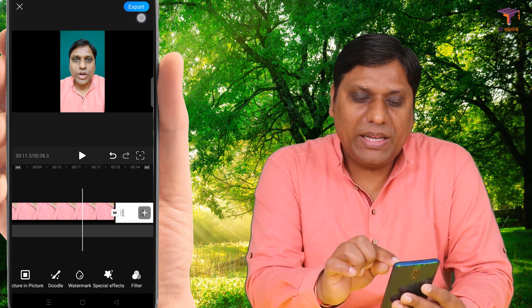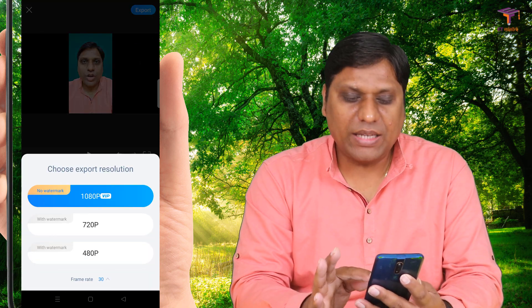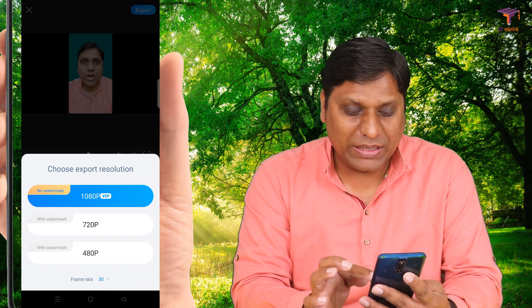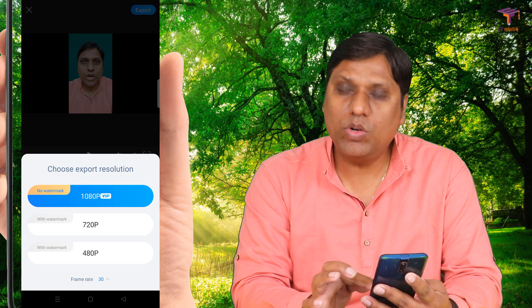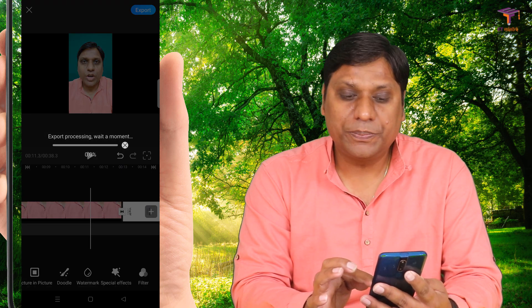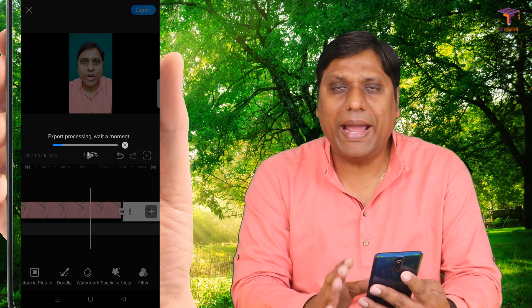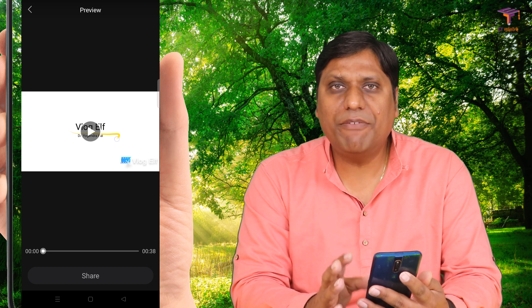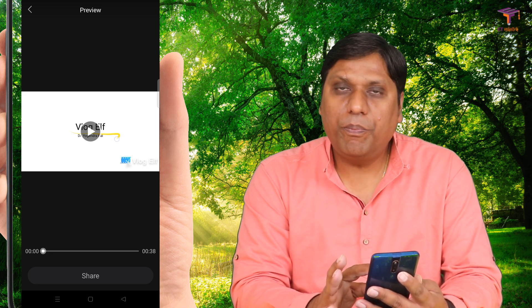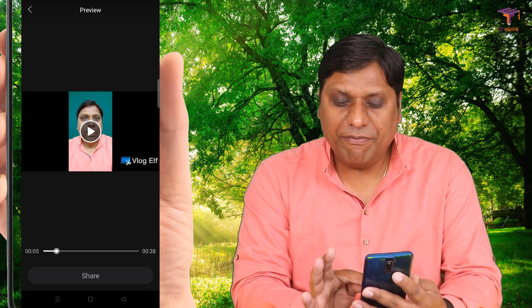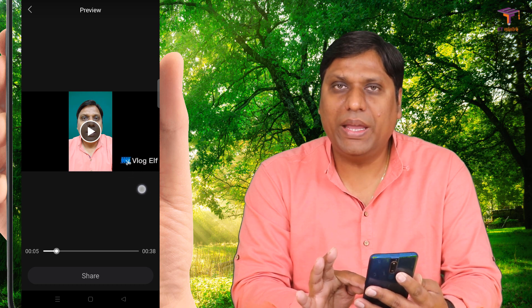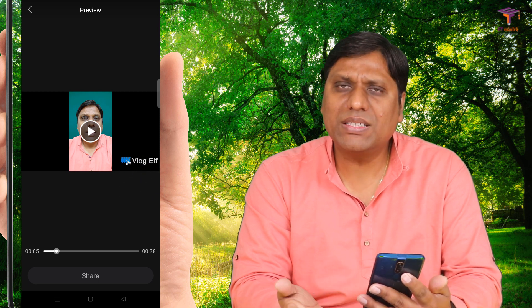After your video is edited, simply click on the export icon. When you click on export it asks you to select the resolution — simply select 720 pixel or 480 pixel. I will select 720 pixel and you see exporting has started. Once the video is exported you can see VLOG ELF's icon and text coming as a watermark in your video, because we did not opt for any subscription. In my opinion this is one of the best video editors for teachers because it is easy to use, has all basic functionalities, and allows you to export your videos at 720 pixels.